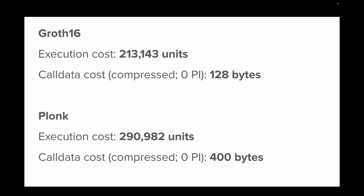On L1, the cost comprises execution cost and call data cost, but on L2, the majority of the cost is call data. For a Groth16 proof, execution cost is 210,000 gas units and call data is 128 bytes. For a Plonk proof, execution cost is 300,000 units and call data is around 400 bytes.